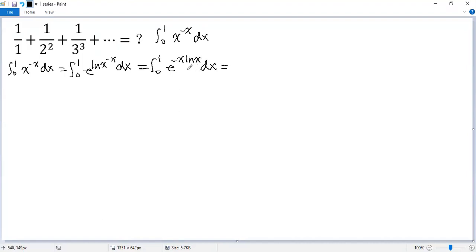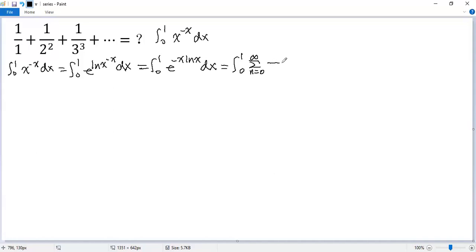Now we can use a Taylor expansion of the function. So we get the integral from 0 to 1 of the sum, sigma n equals 0 to infinity, with denominator n factorial, of negative x times ln x to the power of n, dx.